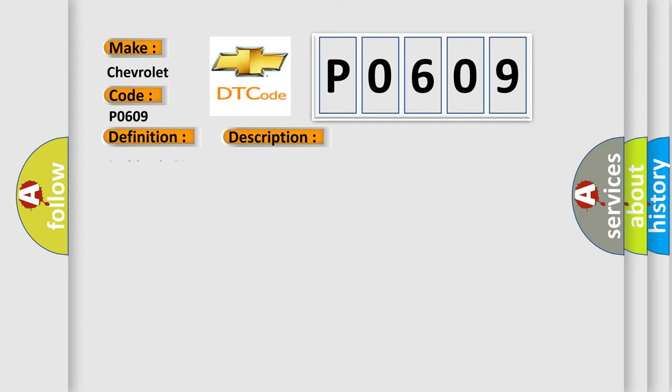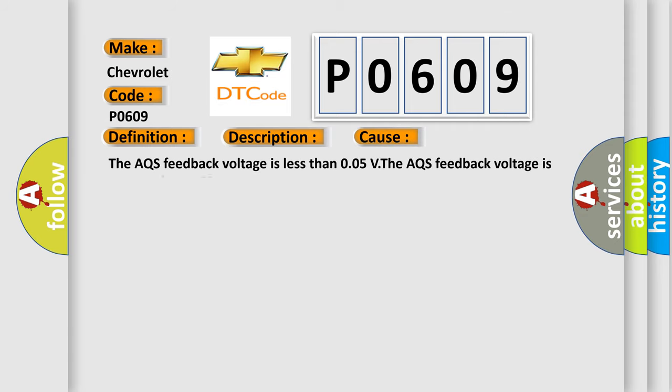Ignition is on. This diagnostic error occurs most often in these cases: The AQS feedback voltage is less than 0.05V. The AQS feedback voltage is greater than 4.79V.